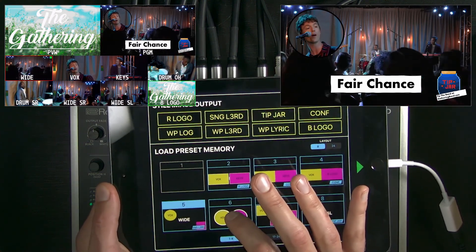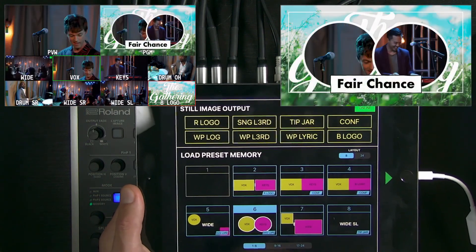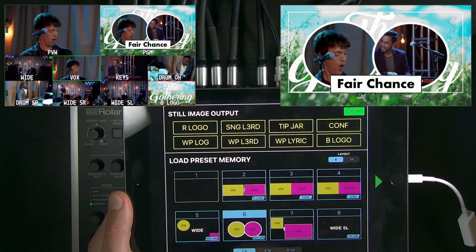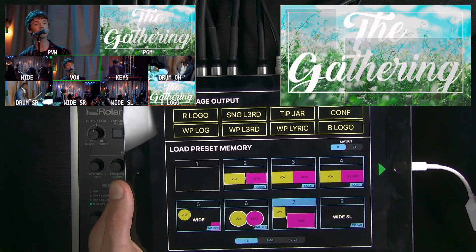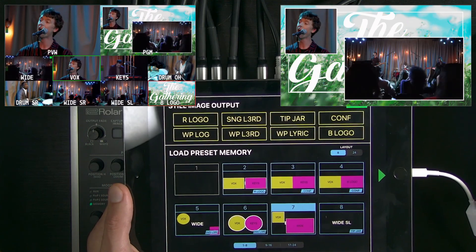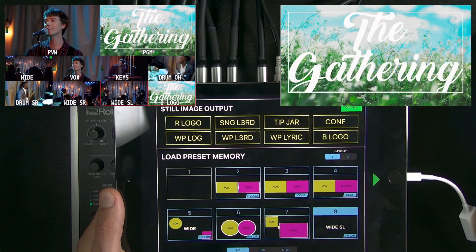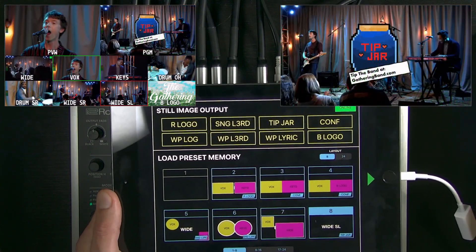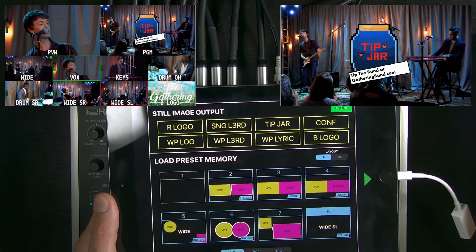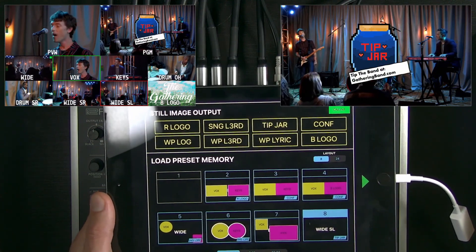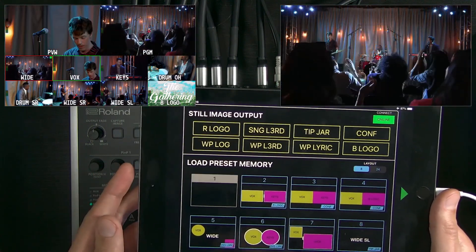I have a couple more presets. Here I did two circle picture-in-pictures on the band logo background with a song title lower third. And then one more with a close-up and the wide shot of the show. You can load up to 24 of these — that's just to give you an idea of how robust this functionality is on the V8 HD.